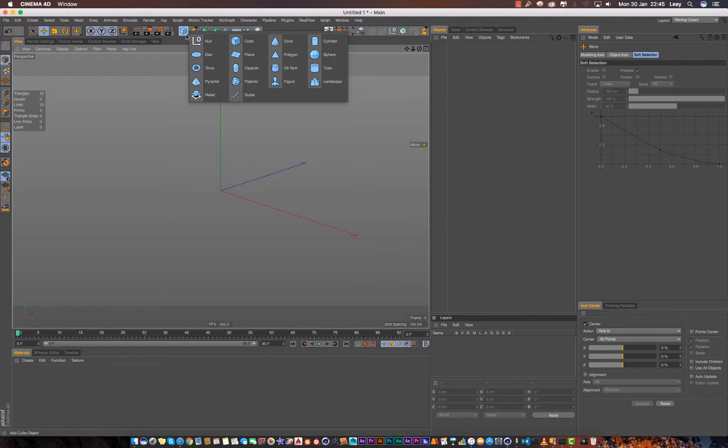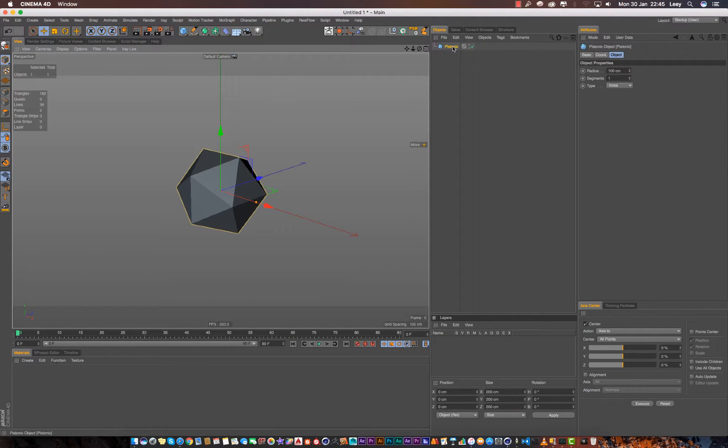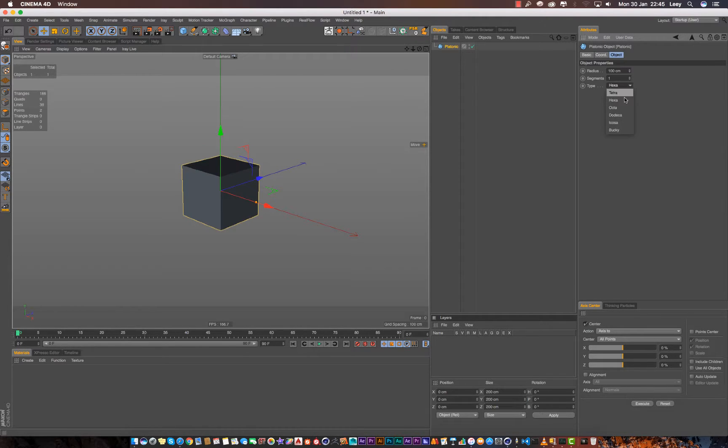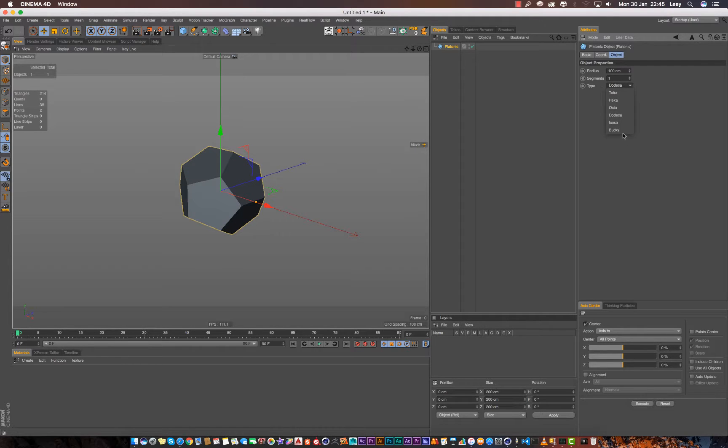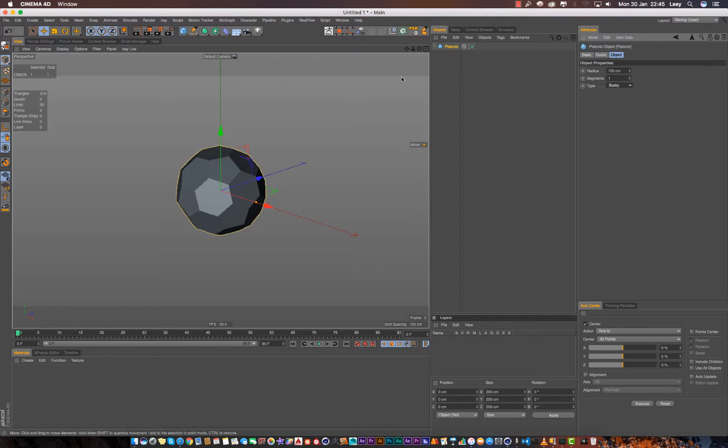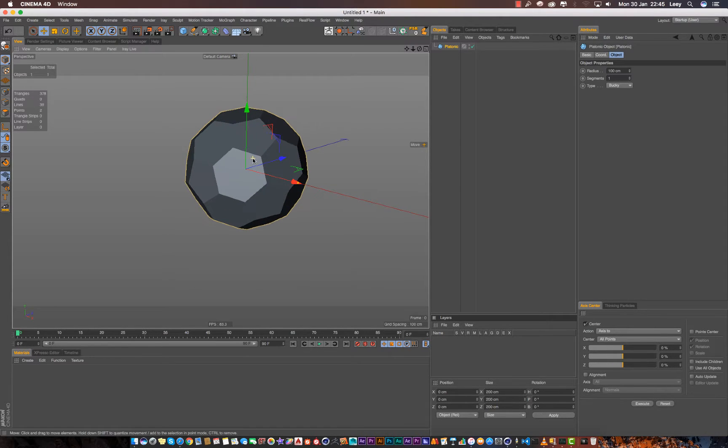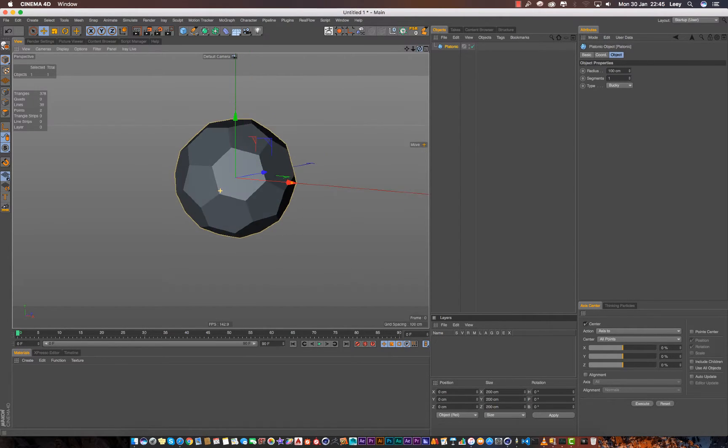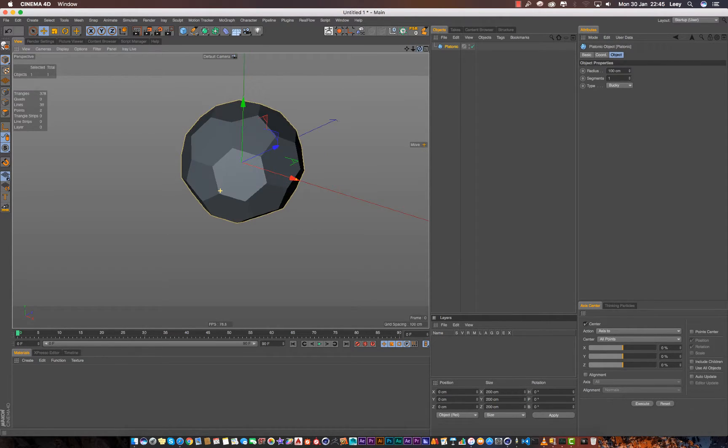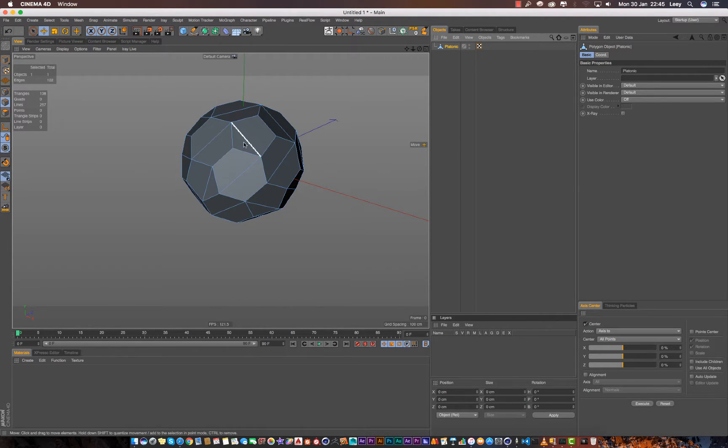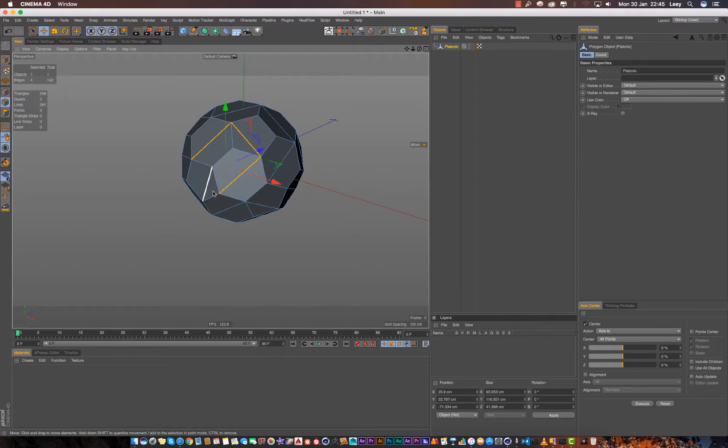I think we have the dodecahedron. Yeah, this one. This shape gives us the general overview of the ball or how it looks like. So we need to make it editable and go to edge mode. We need to remove these edges because we don't need them.